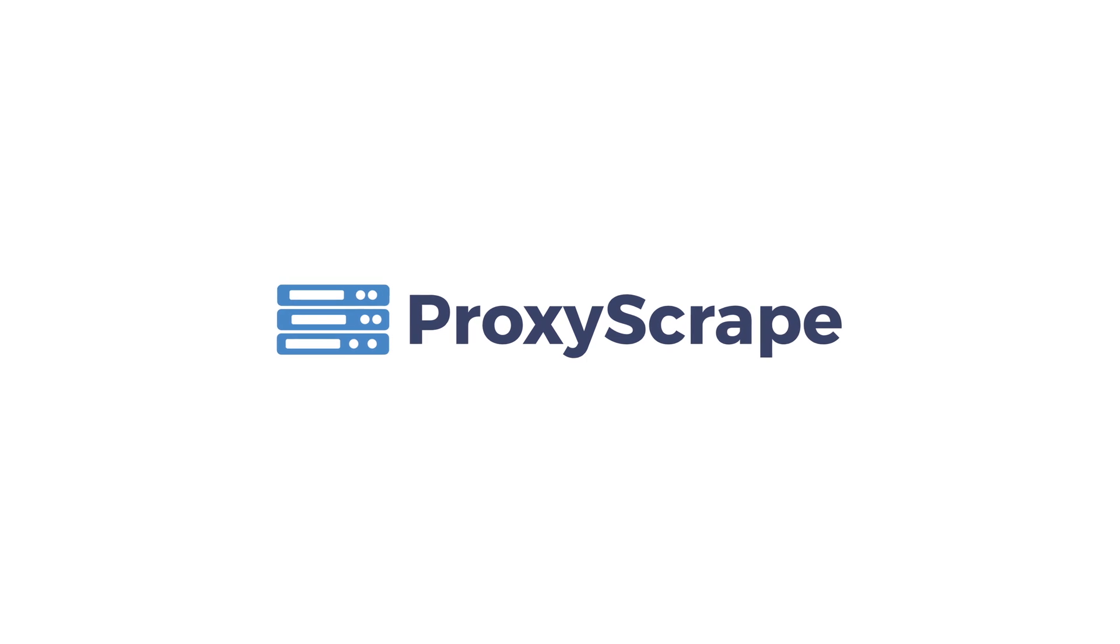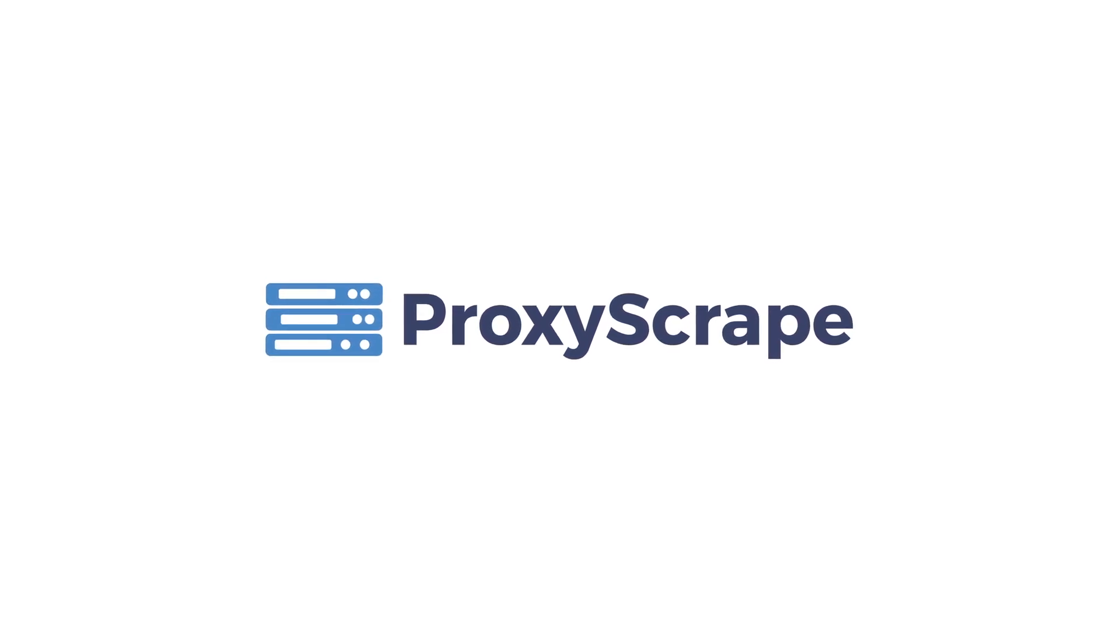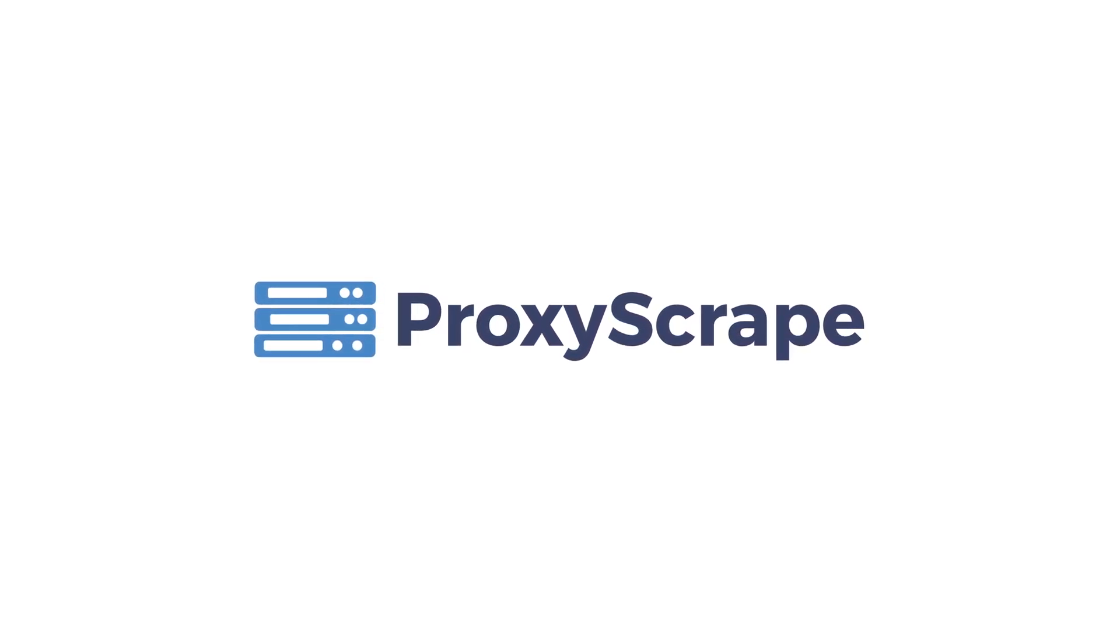IP quality plays a large part in the scraping detection process so it's vital that you use the highest quality proxies to avoid getting blocked. This video is sponsored by Proxyscrape, friends of the channel and the proxies that I use myself.